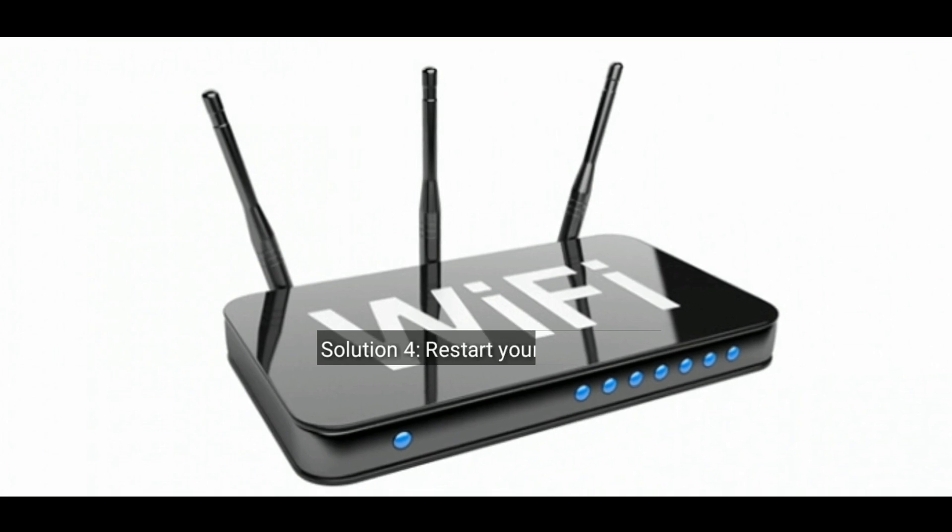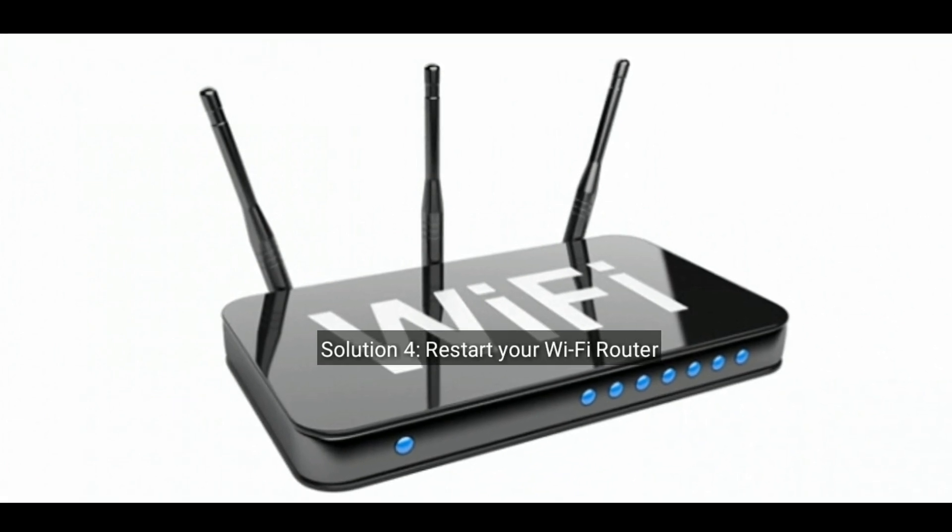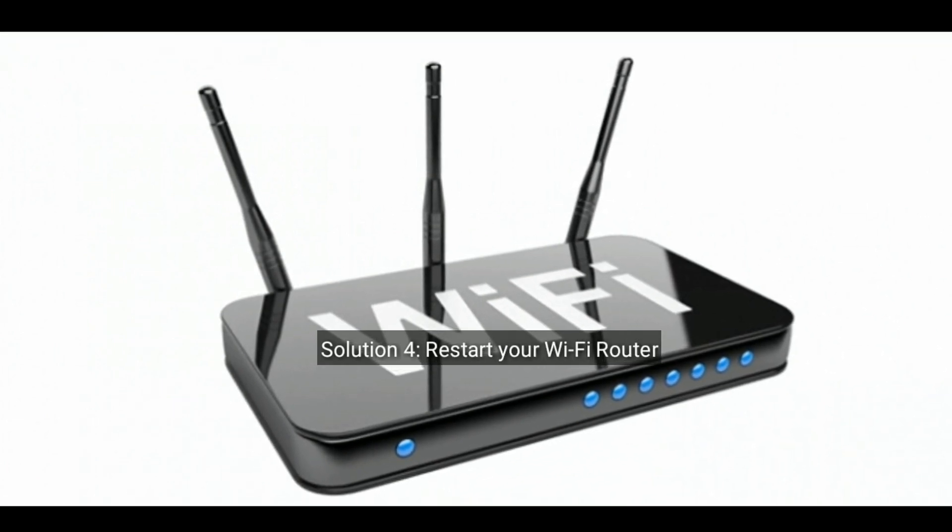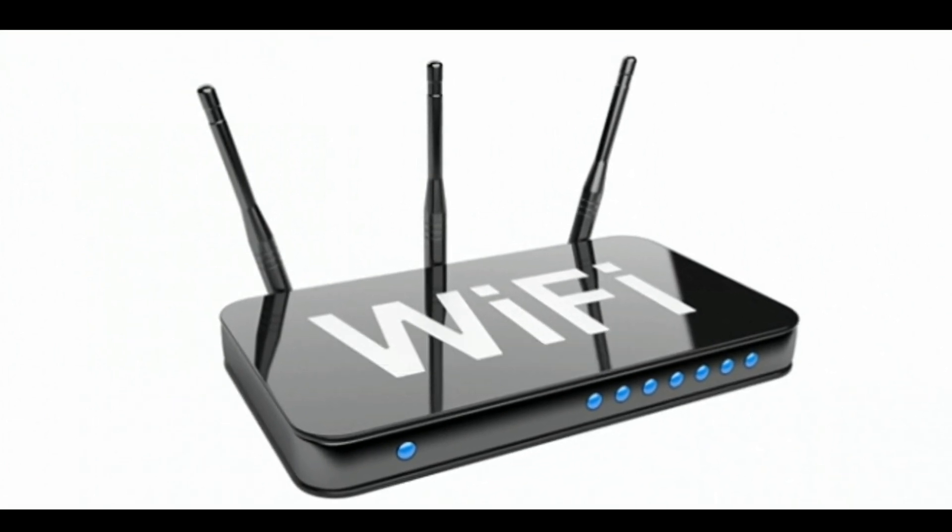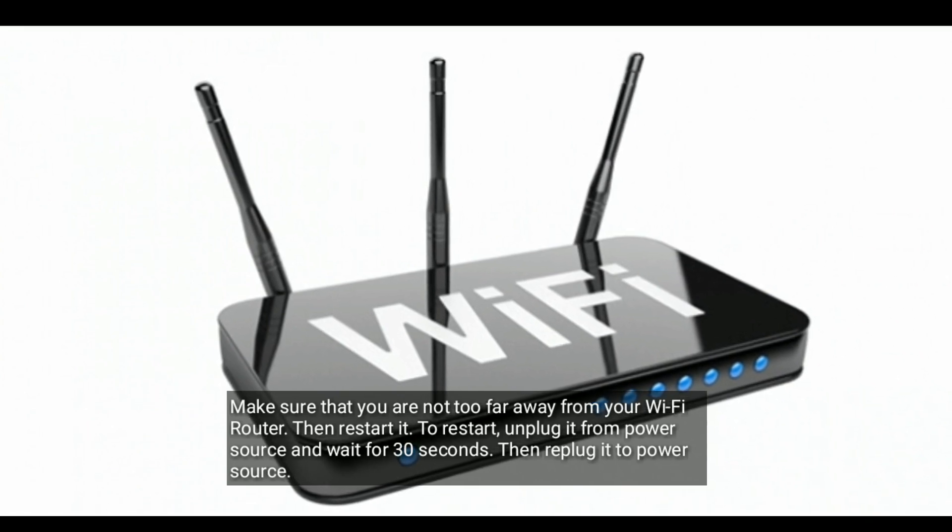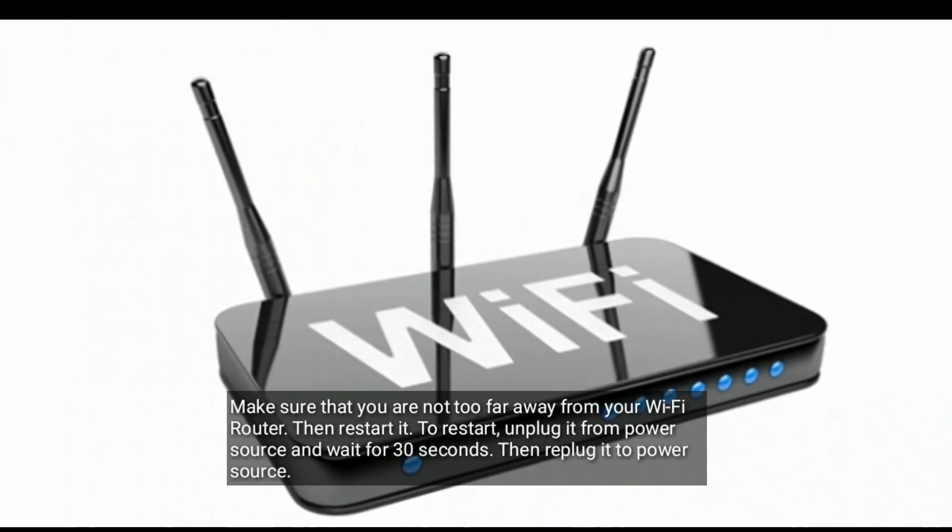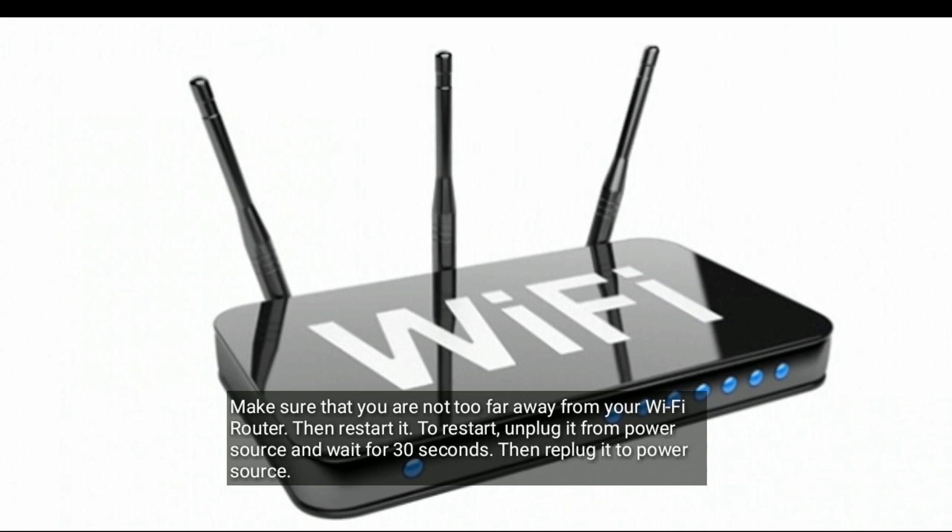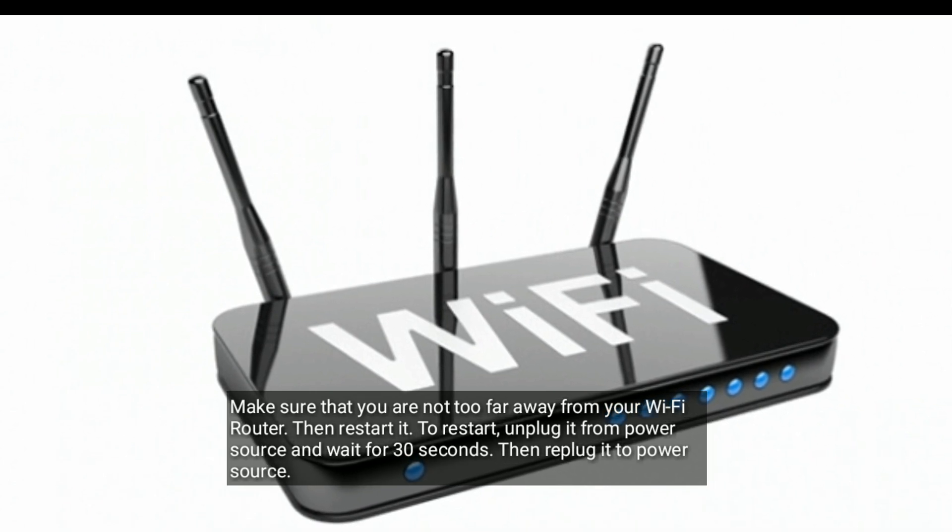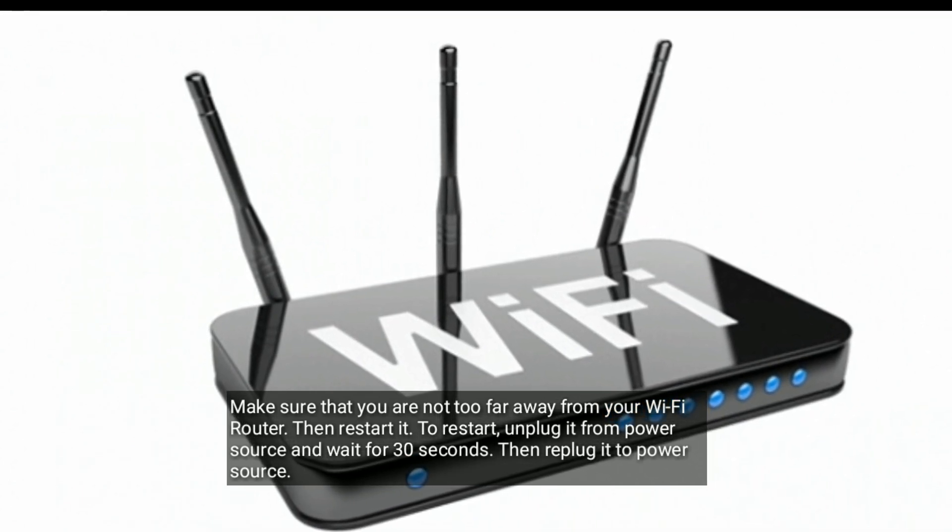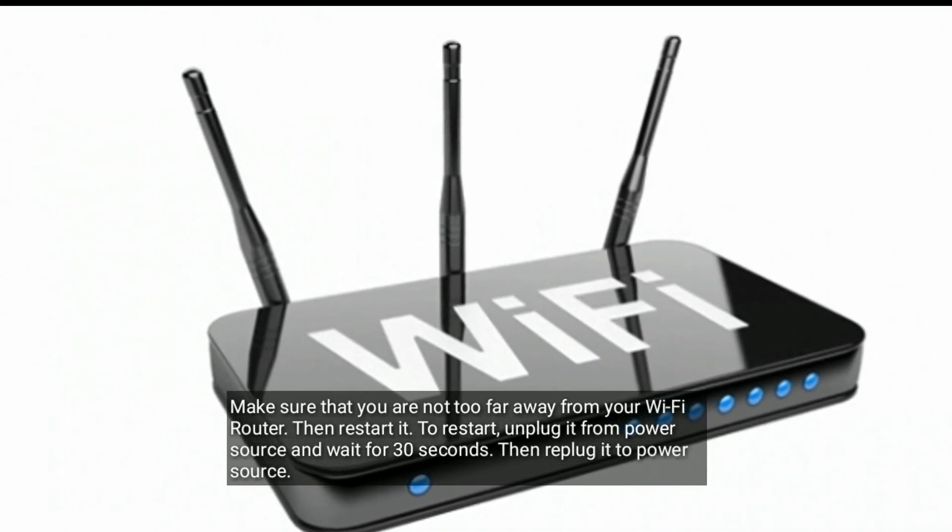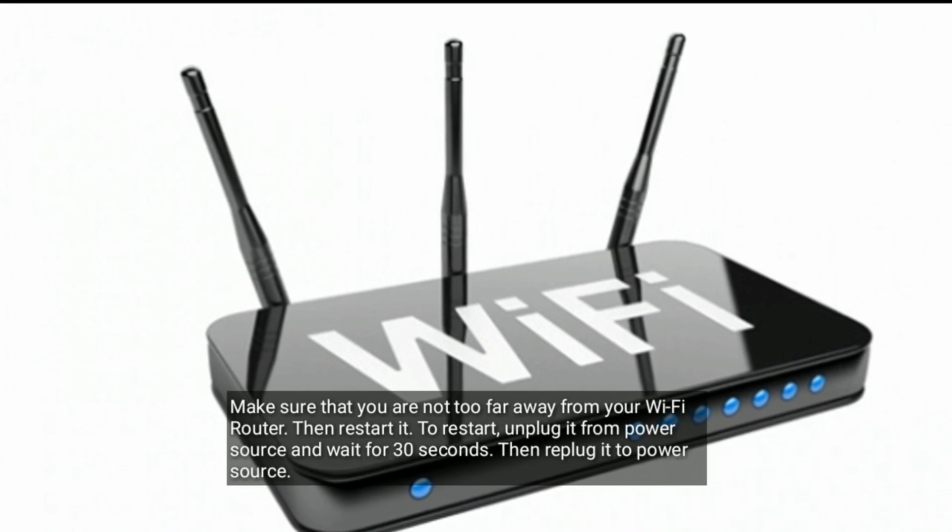Solution four is to restart your WiFi router. Make sure that you are not too far away from your WiFi router, then restart it. To restart, unplug it from the power source and wait for 30 seconds, then replug it to the power source.